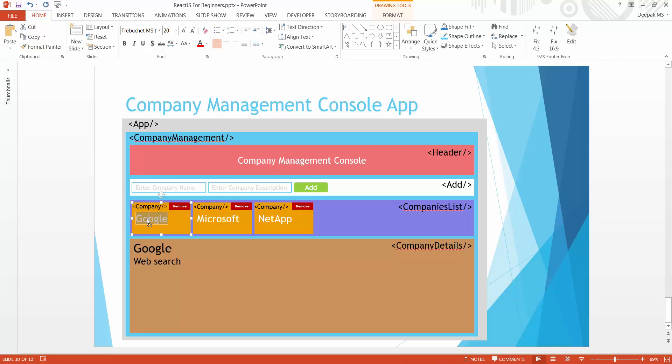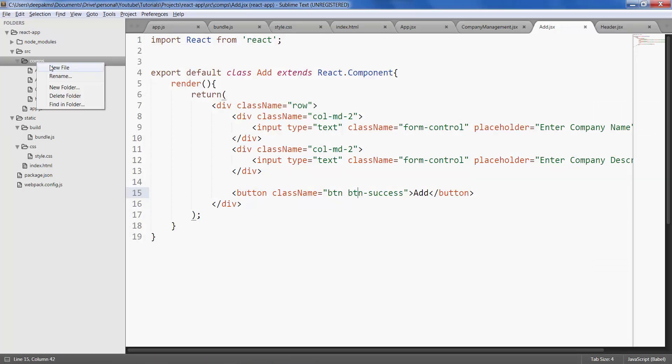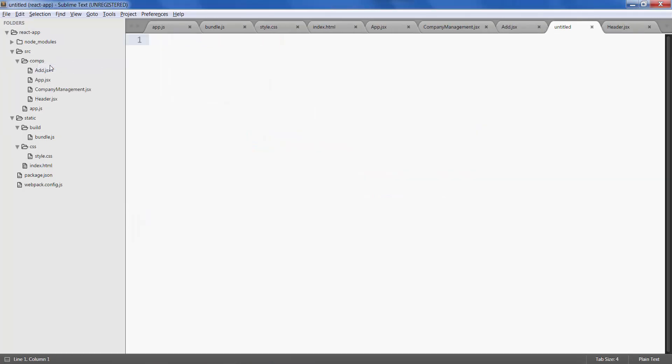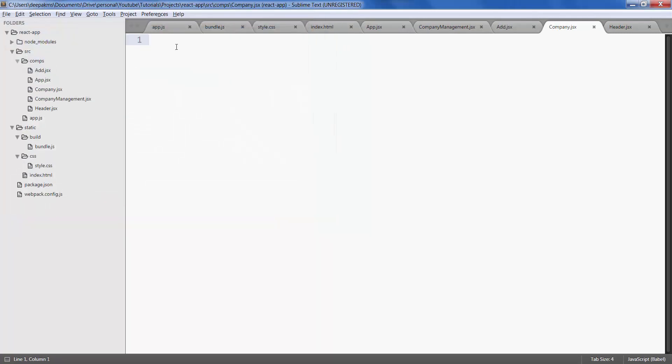Right click on the components folder, new file, company.jsx.